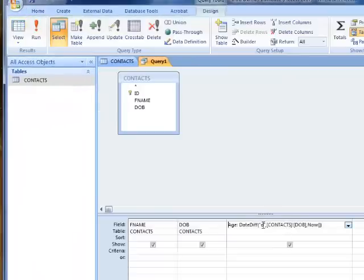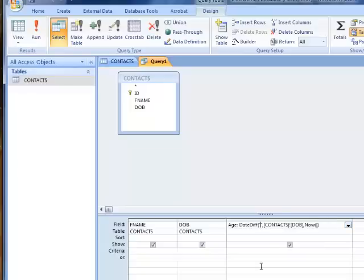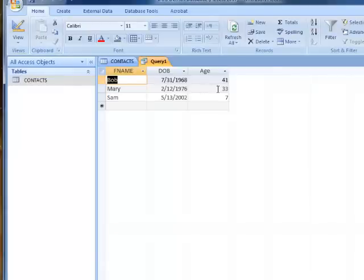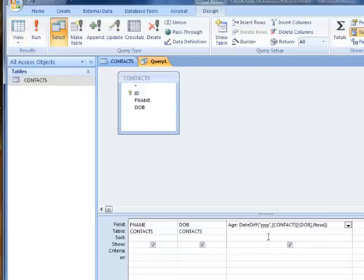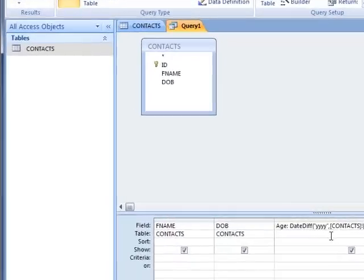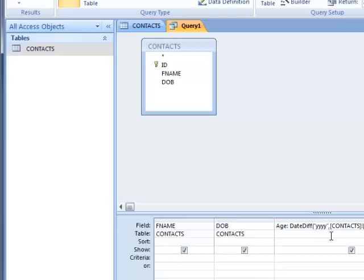Going back and changing that to years, there you go, we're back to years. Very straightforward. The DateDiff function can be used in queries and it can also be used in reports, so if you're thinking of having a field on a printout that says the person's age as of a certain day, you can use DateDiff as well.